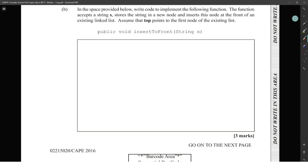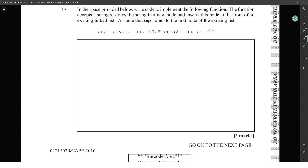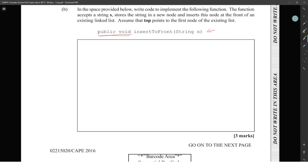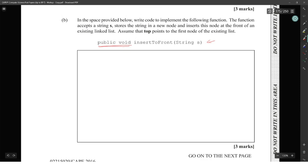The examiner's report said very few candidates scored full marks. The function signature given is public void insertAtFront(String s), and this is Java — well, C++ instead of C, but that's okay. They didn't tell us the node is already created; we have to create the new node ourselves.